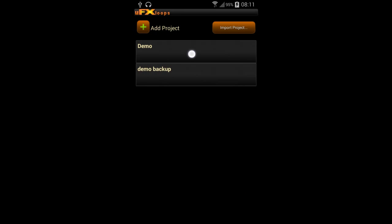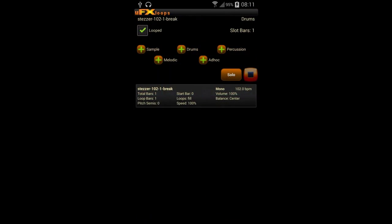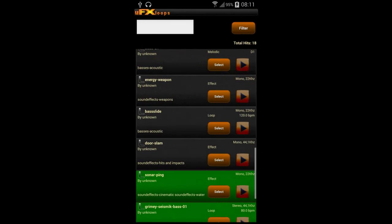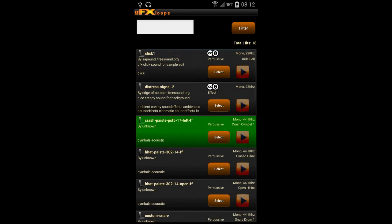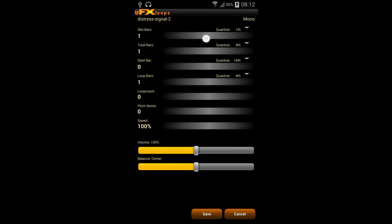Let's get back to our project now and do some fancy things. First we would like to add the distress signal from the first tutorial to our drum loop, have it playing every second bar, and adjust the volume a bit.